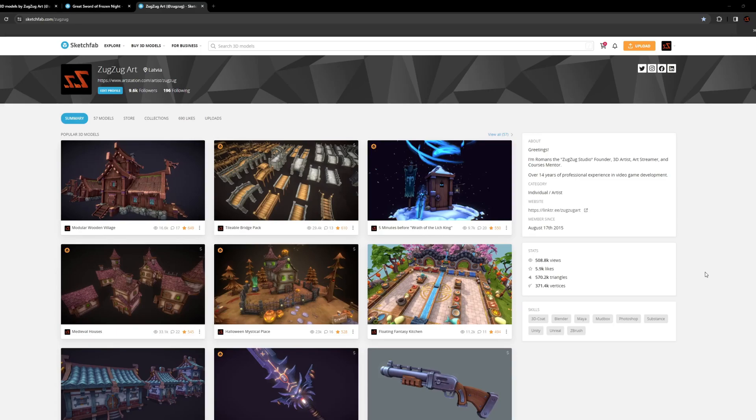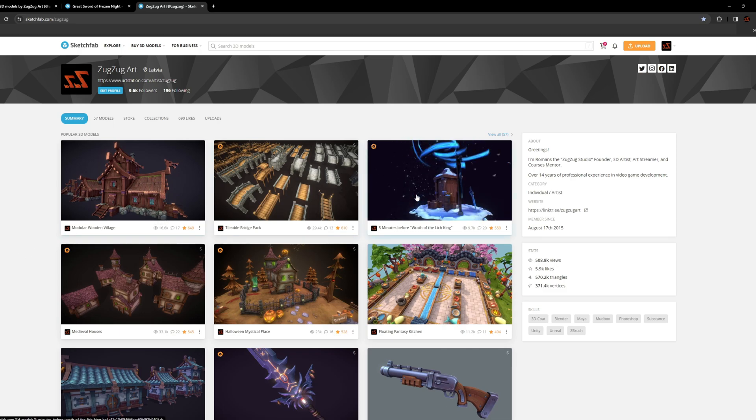Hi guys! In this video I will show you how I upload and set up my hand-painted model on Sketchfab.